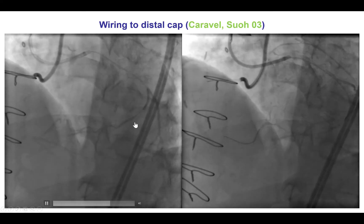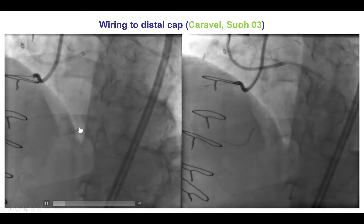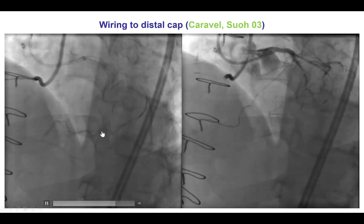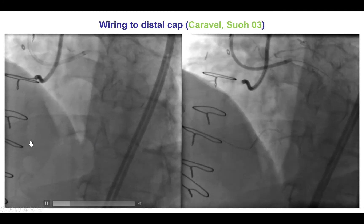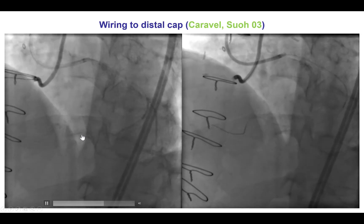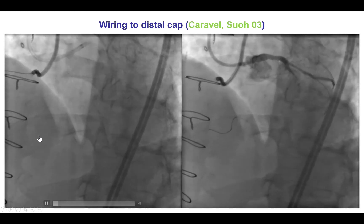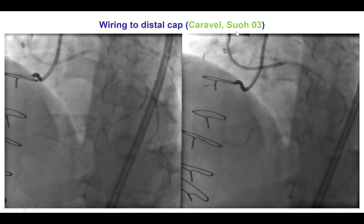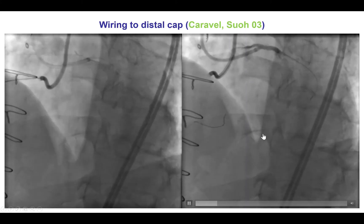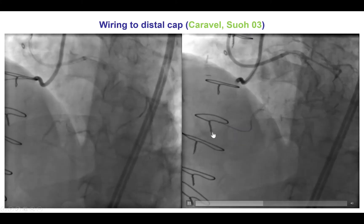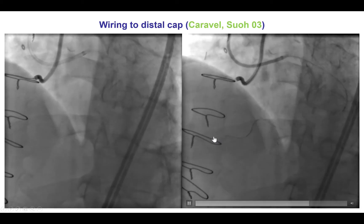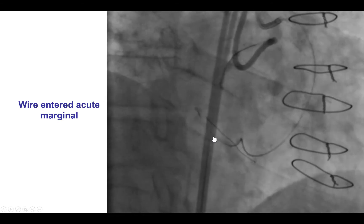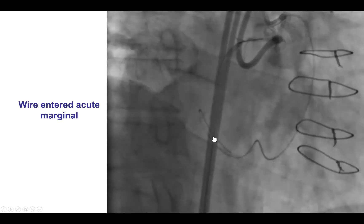We were then able to visualize the presence of a fairly good-size collateral. It did have some tortuosity but appeared to connect nicely with the right posterior lateral branch. We used the Caravel microcatheter and Sion Blue O3 guidewire and were able to successfully advance the guidewire all the way into the distal target vessel and into an acute marginal branch at the distal cap.